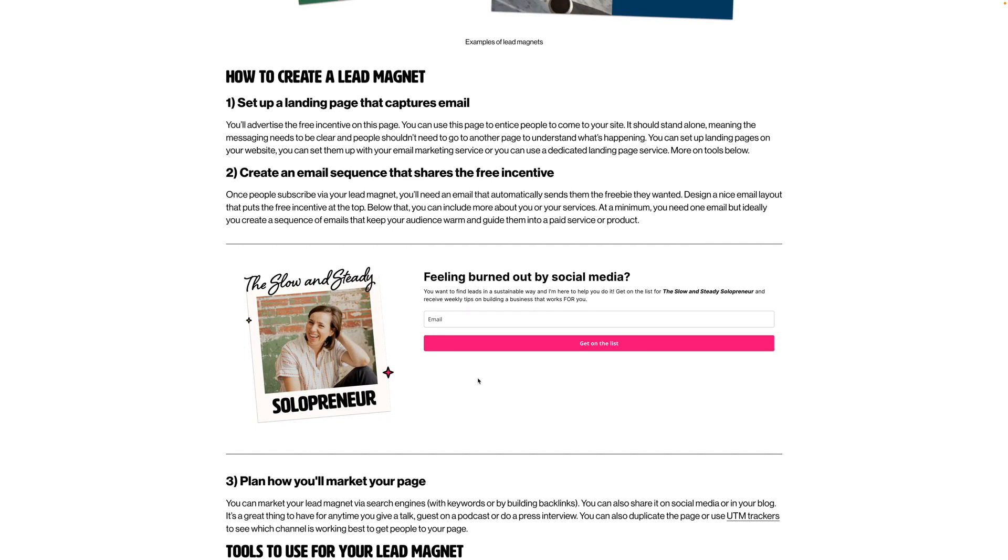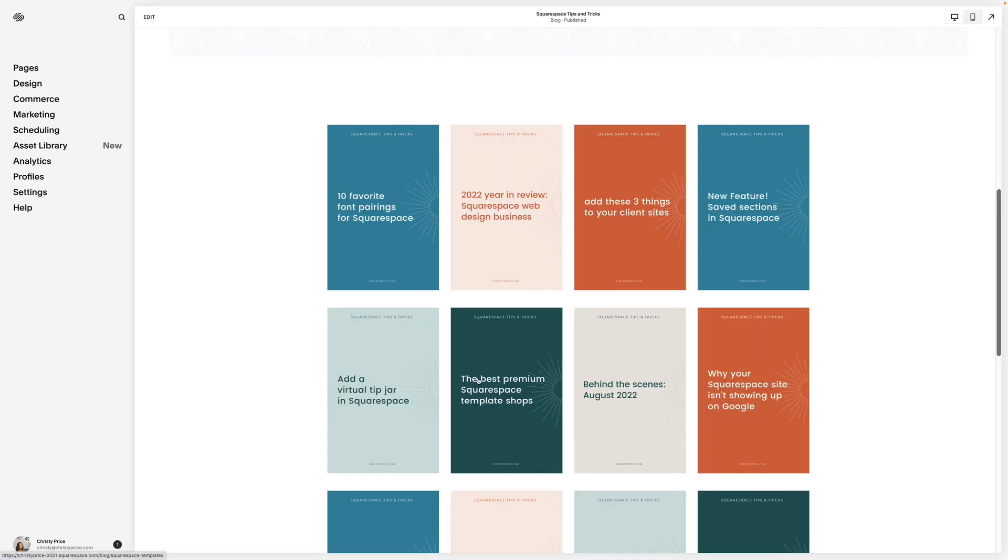Section Loader Supreme takes away the hassle. You create your section once and then you can embed it wherever you want. You might be wondering, why would you use this instead of saved sections in Squarespace 7.1? Because with Section Loader Supreme, you can actually use saved sections in blog posts.